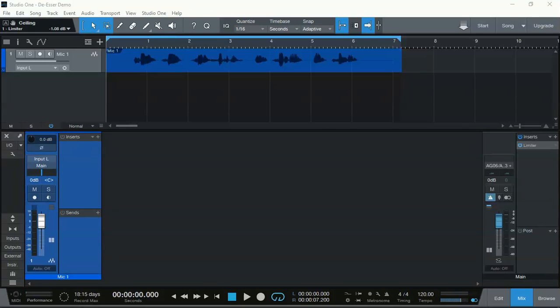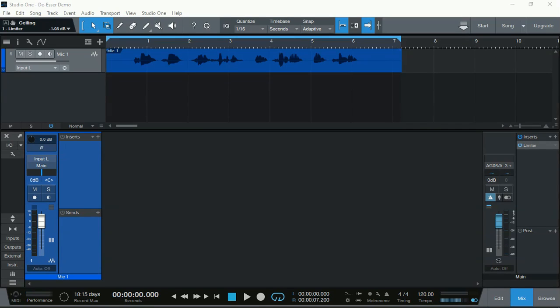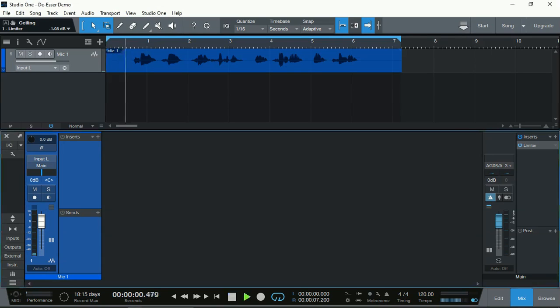This is a quick demonstration of how to tame sibilance in Studio One Prime. Sibilance is sounds like S and T, which sometimes can be quite annoying in singing vocals or in voiceovers. Here's a quick example.